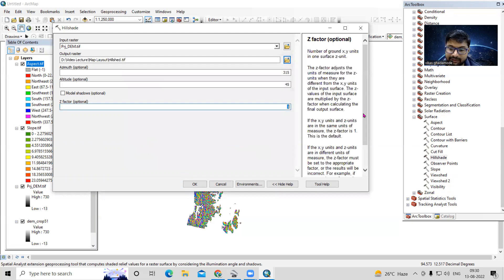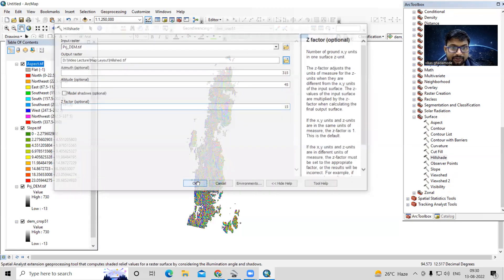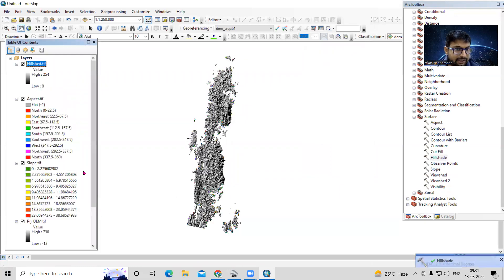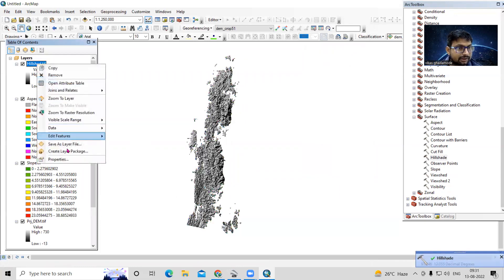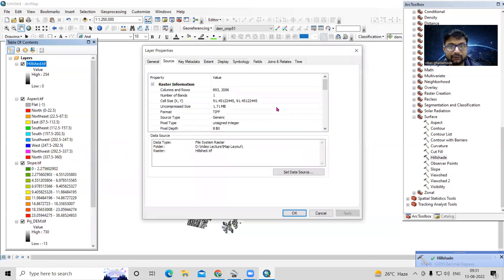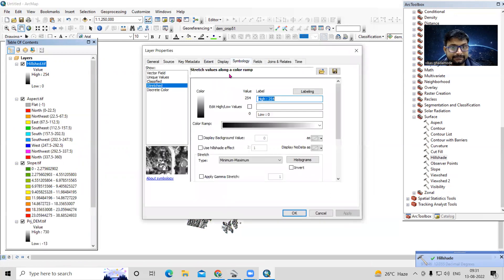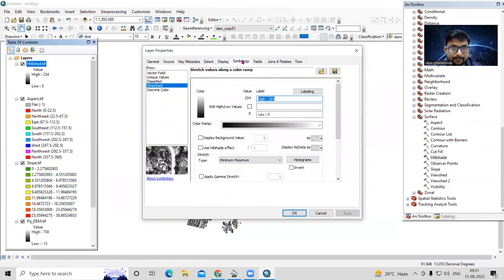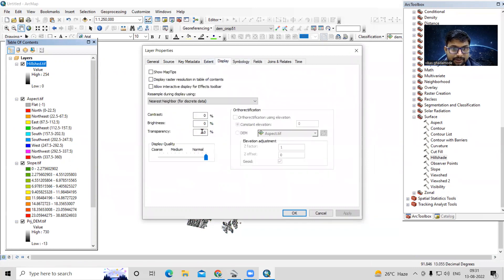I'll also create a hillshade — increasing the altitude up to 15 and clicking OK. Once the map is ready, I'll make the hillshade layer transparent up to 70 percent.